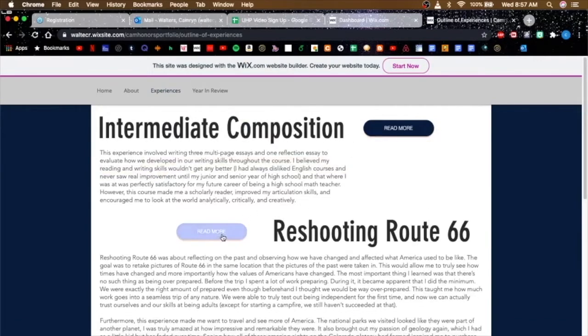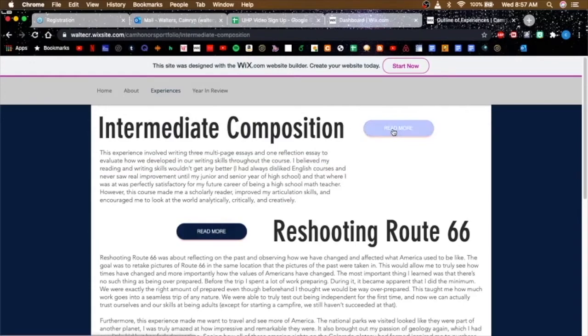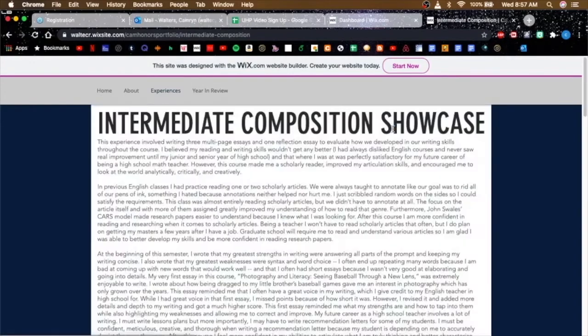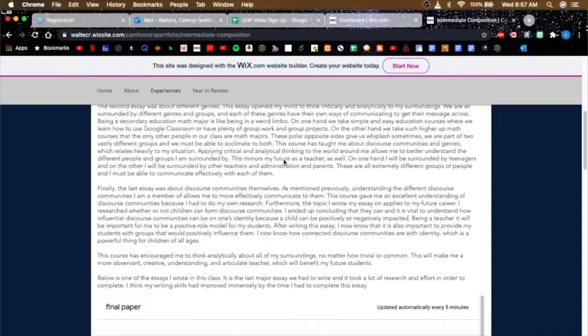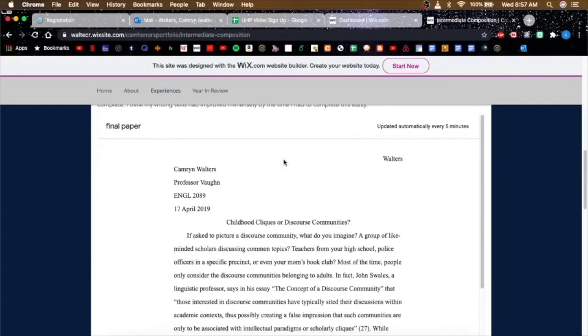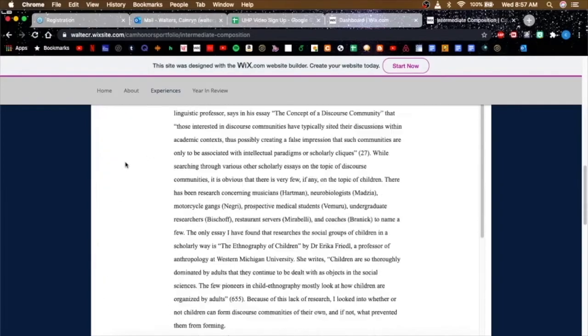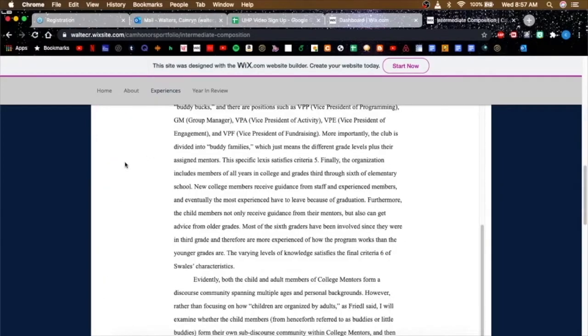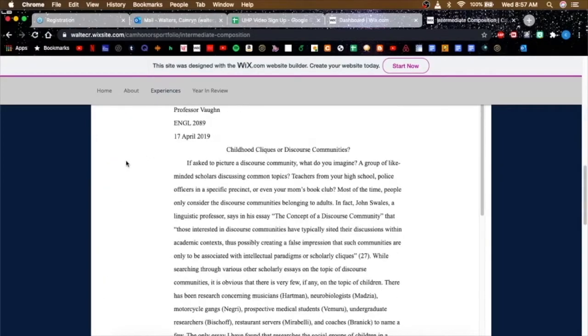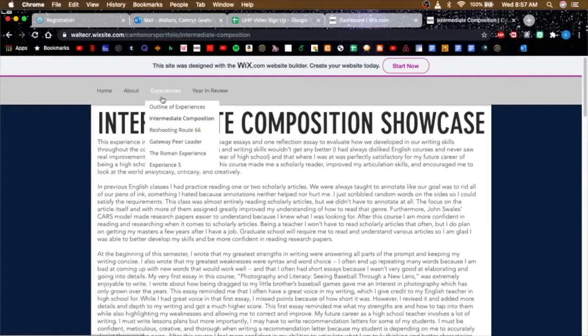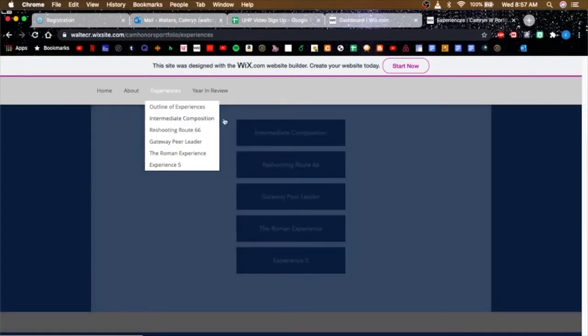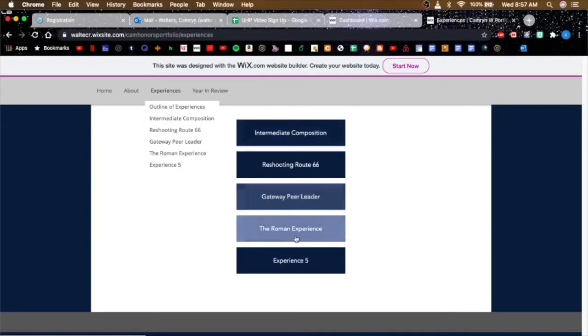Then you can click read more to go to a specific page for that experience. This is my showcase. And then if you click just experiences, it brings you to this.